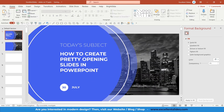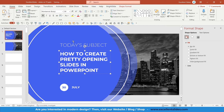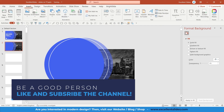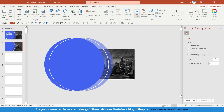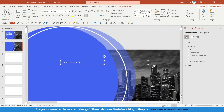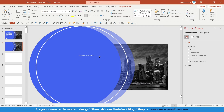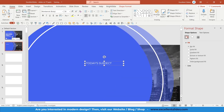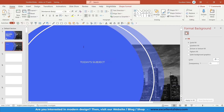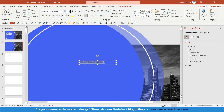The next thing is to insert all the typography. As you can see I used Montserrat and Montserrat Extra Light. Go to Insert, Text Box, draw your text box, and type for instance 'Today's Subject.' Change the color to white and position it. The font size is 40, Montserrat Extra Light — let's set that now.